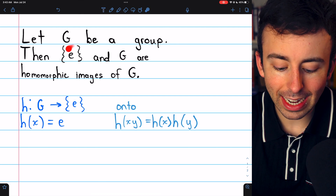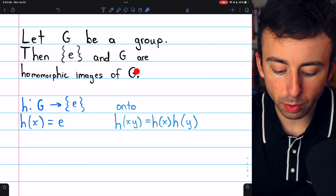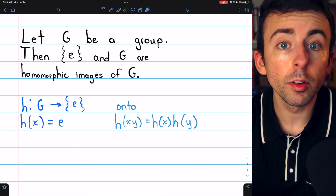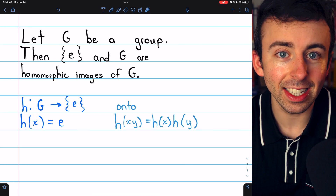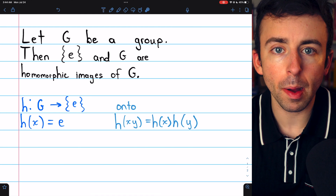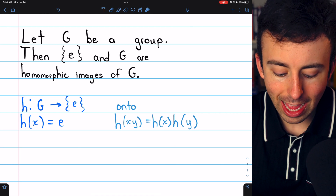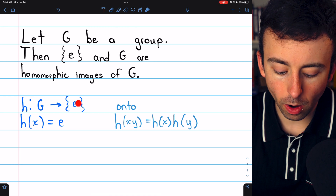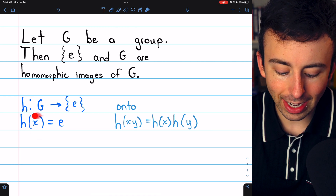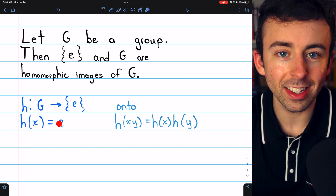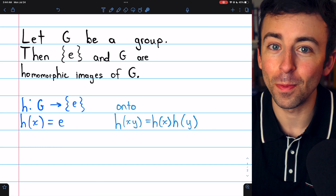Beginning with the set containing the identity, to prove that it's a homomorphic image of the group G, we need a function from G onto the set containing the identity, and we need this function to preserve the group operation. So here's the function — we'll call it H. It maps the group G onto the set containing the identity, and it is defined as H of X equals the identity. Of course, there's not any other choice.